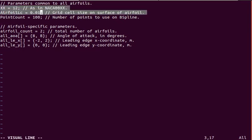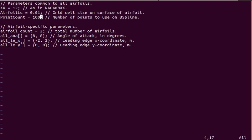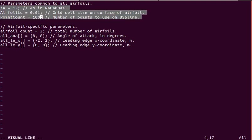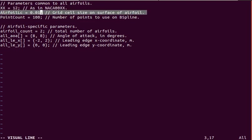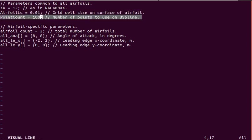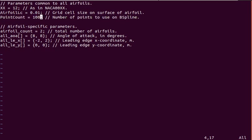Up here we have the airfoil parameters. This is like a grid size parameter. And this is the number of points that you use in the spline, the B spline, that's actually used to draw the line of the airfoil.